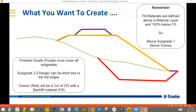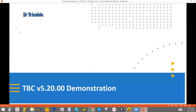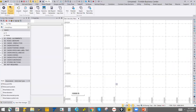Remember: in Business Center, when applying fills, you apply the fills above the material layer. So you say above the orange line is subgrade one and above the red line is fill, for example. You need to make sure you define those materials in the Site Improvement Manager. Let's dive into the software and take a look at the process.